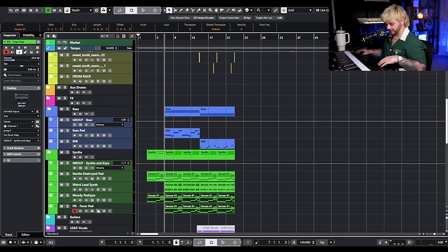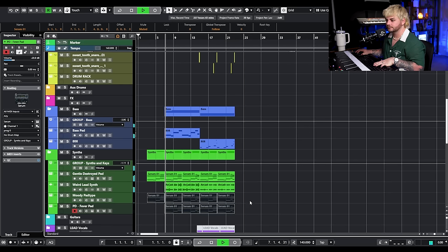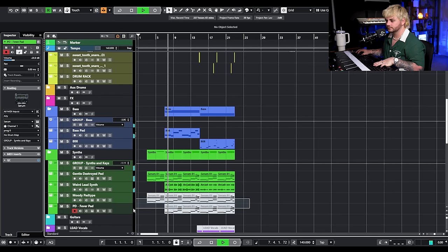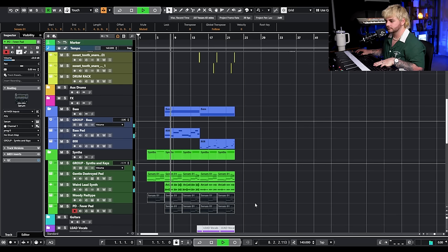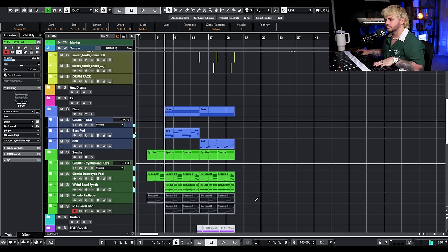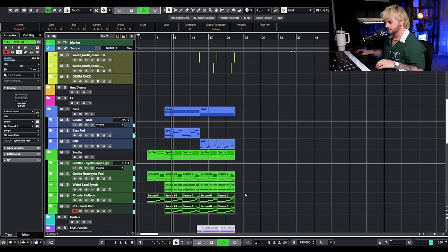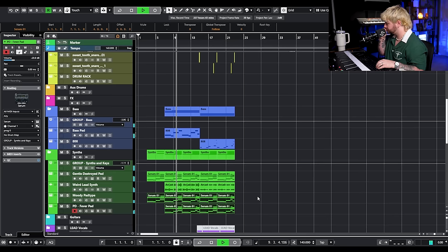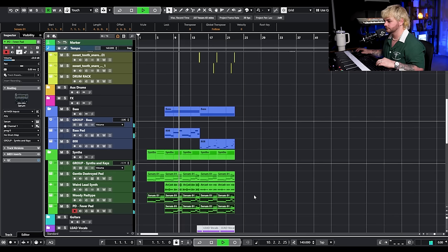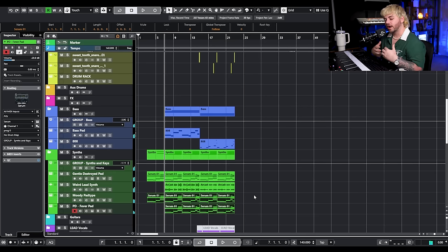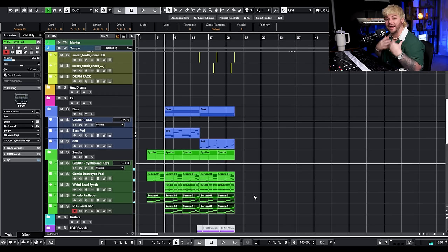Without those two elements we have one thing, and with them we have something noticeably fuller. Nothing about the song is fundamentally changing — we're just adding width, we're adding depth, and we're adding texture.